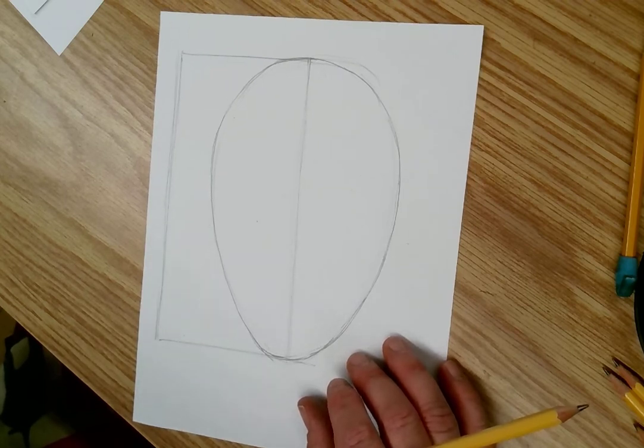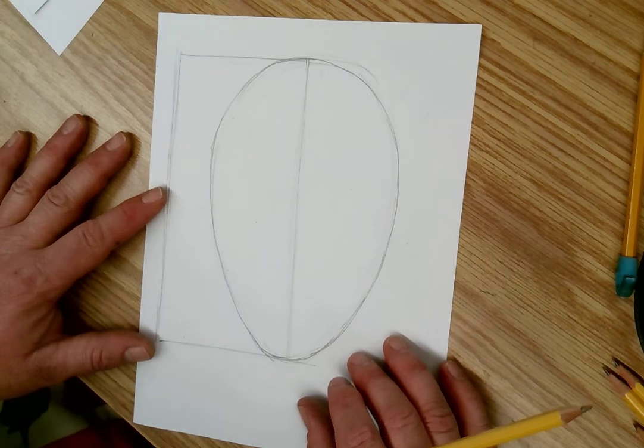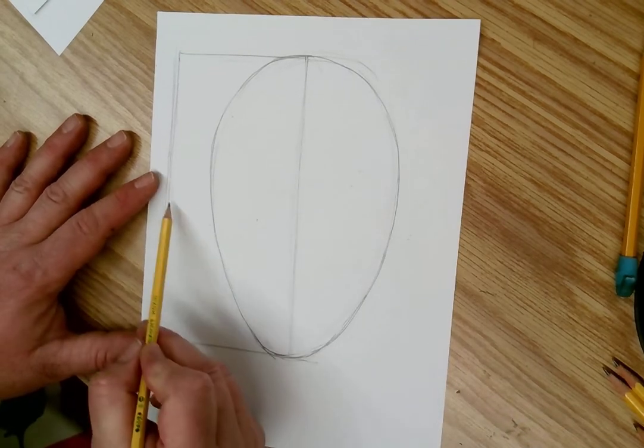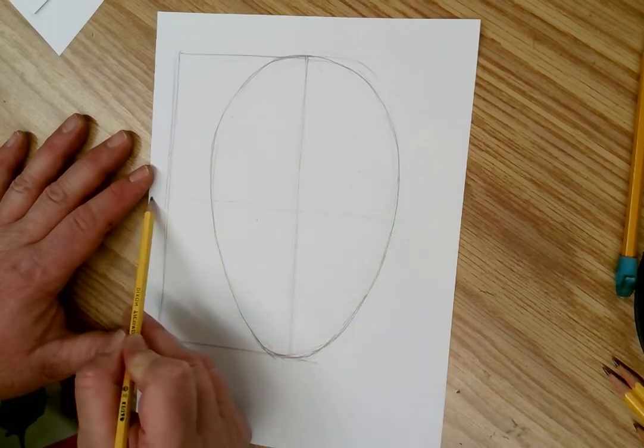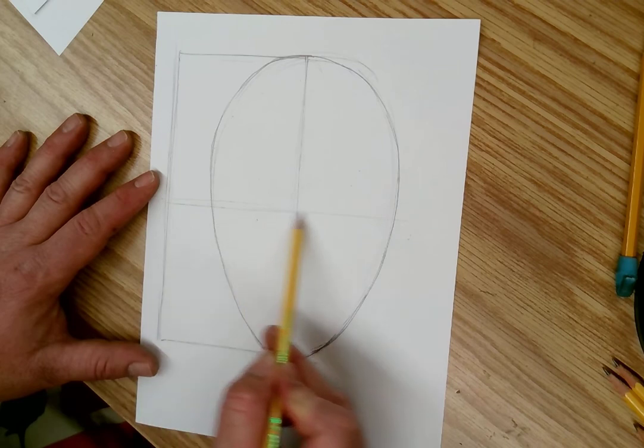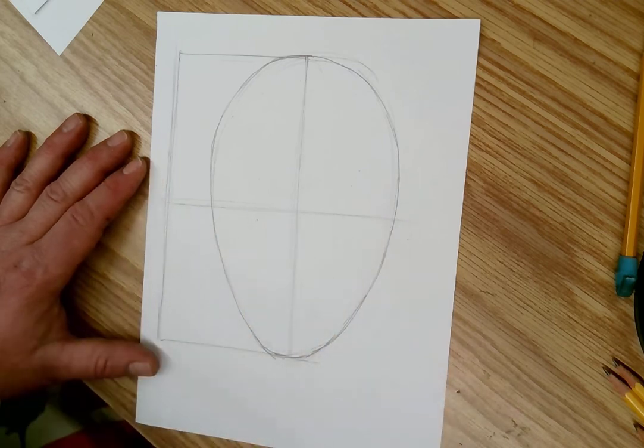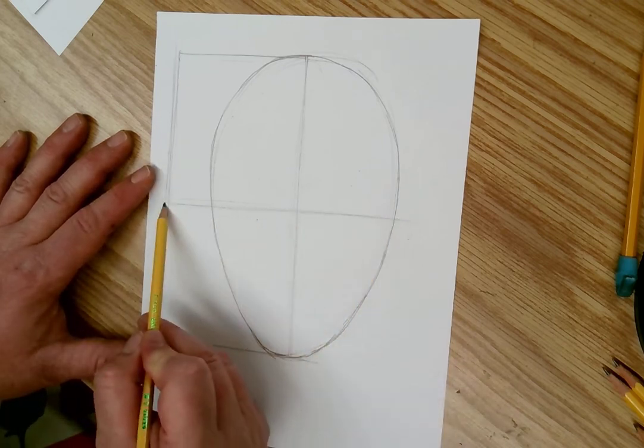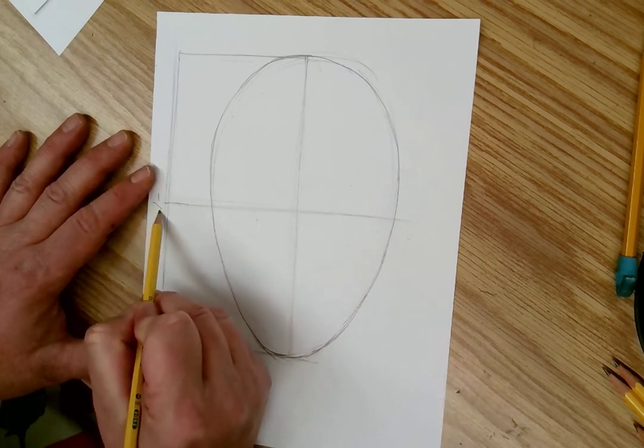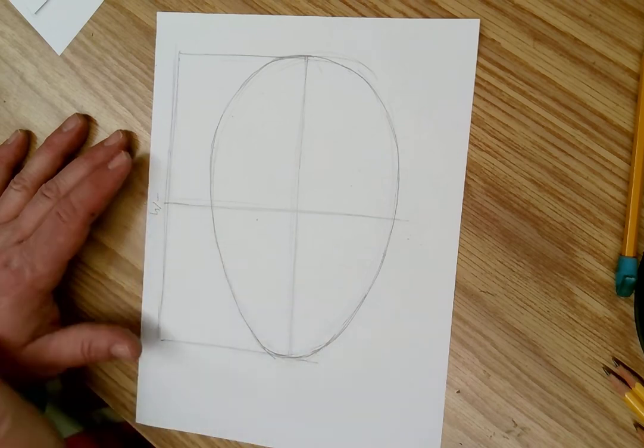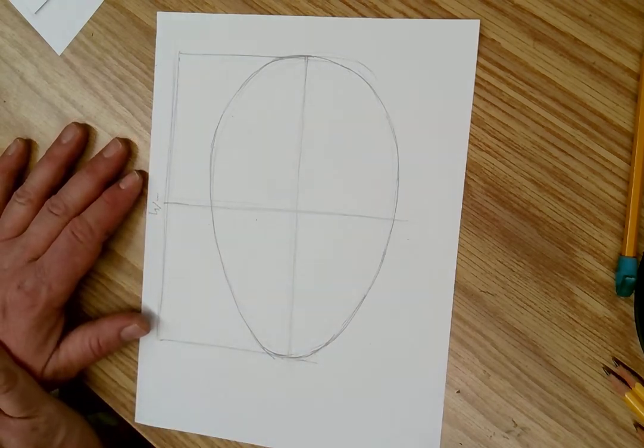I'm going to look at that rectangle and I'm going to cut that rectangle in half. Do you see how I cut it in half? That's where my eyes go. That's the line for the eyes.